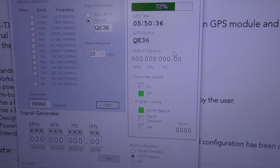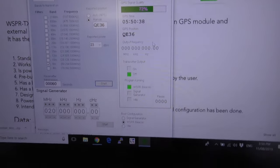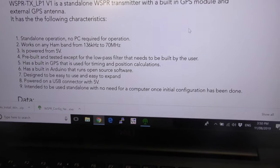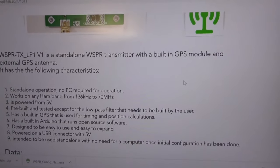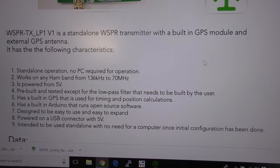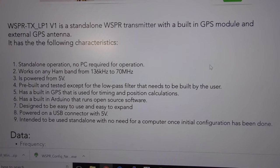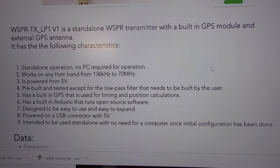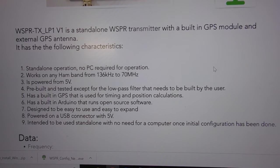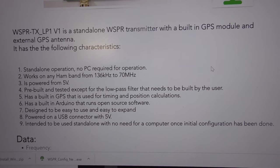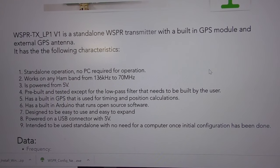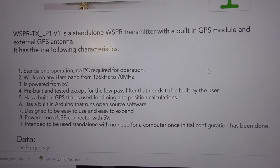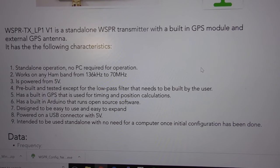The GPS takes care of the timing. You can see the GPS time is updating in the software and you can run this standalone. Here's some key features: doesn't require any PC, works on any ham band from 136 kilohertz to 70 megs.